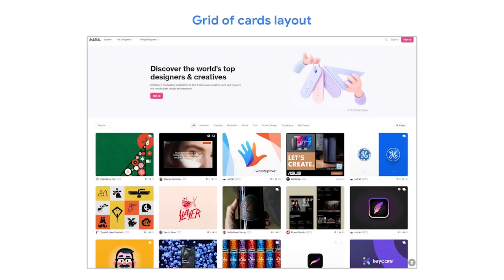You may recognize this layout from your favorite recipe blogs, streaming services, or other content-heavy websites. Here's an example from Dribbble — the cards are all the same size and preview lots of different content. Other popular websites that use a grid of cards layout are YouTube and Pinterest.